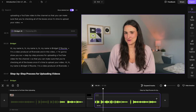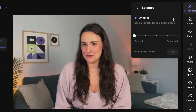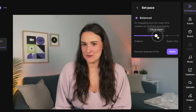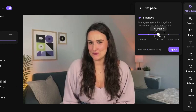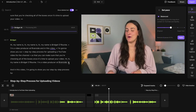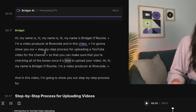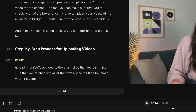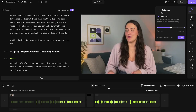Some other things you can do when editing through text are these AI tools that Riverside has. 'Set Pace' is going to allow you to take out as much or as little silence as you want from the video. In the transcript, you'll see dots — those are actually pauses and silences. The more dots there are, the longer the pause was. Riverside can take out all of these pauses in one click based on your specifications.